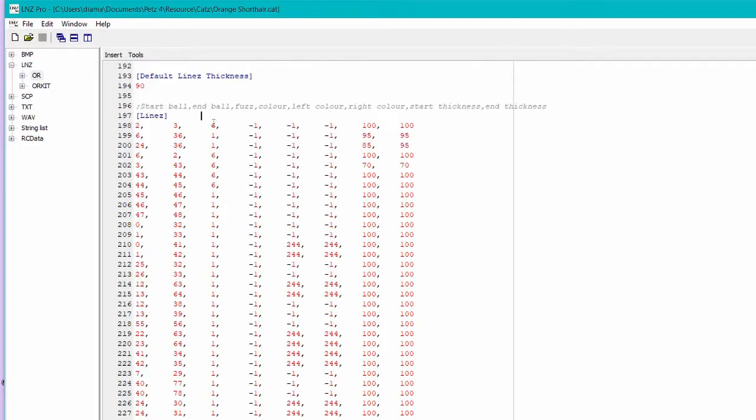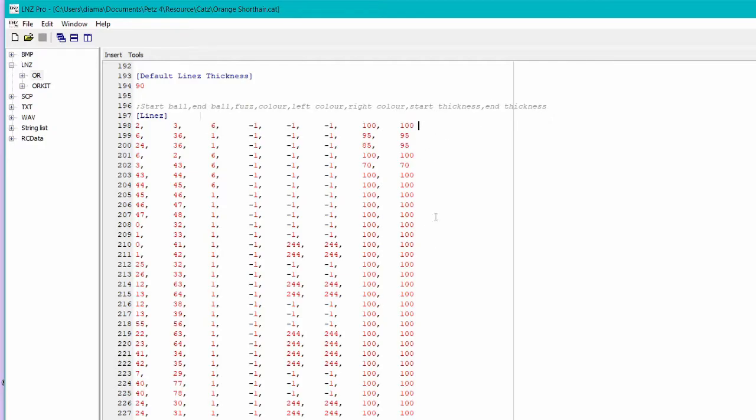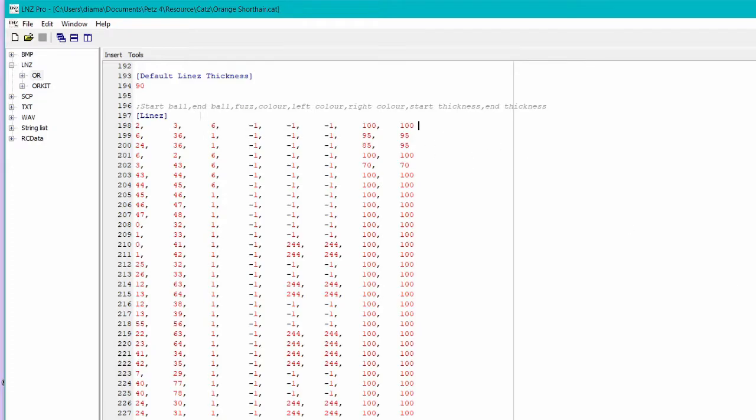And the thing about the lines section is that it actually can accommodate two more columns which are not shown. The first of those columns, so if you imagine a column here, would be a column that determines the style of the outline around the lines themselves. And the last column, the second of the two, is a column that determines whether the balls are rendered over the lines or the lines are rendered over the balls.